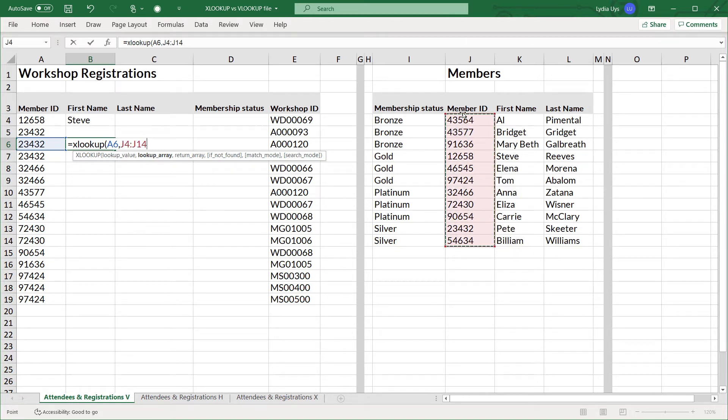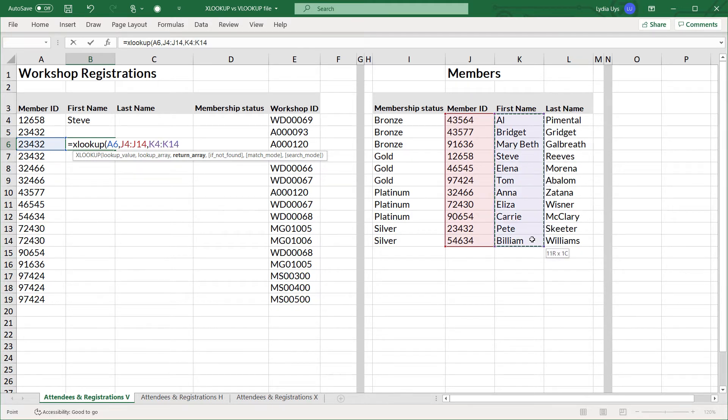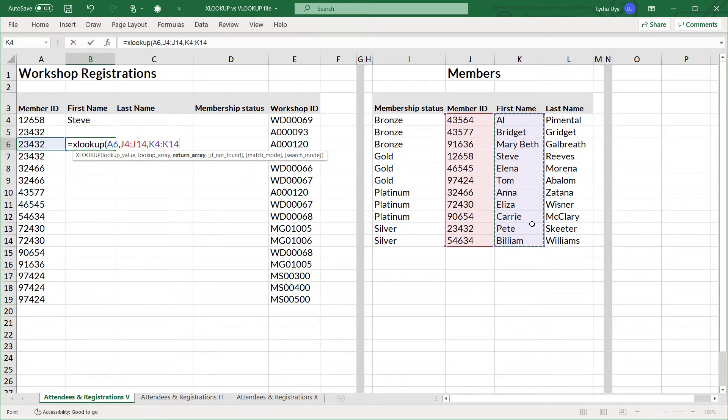And then the next argument is return array. That wants to know in which column is the first name that we need to return. And that's right here in column K. So instead of selecting these two as a table array together in VLOOKUP, and then the next argument would be the number two to select the return, in XLOOKUP, we're going to split them.